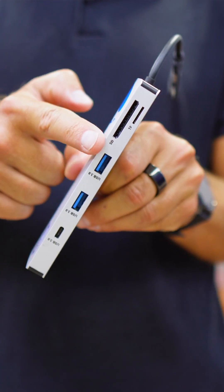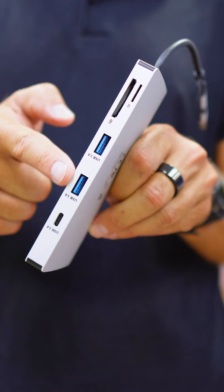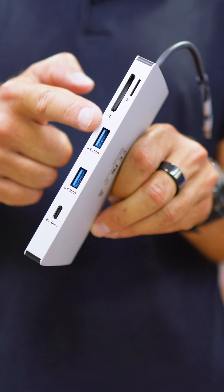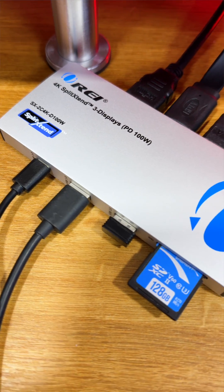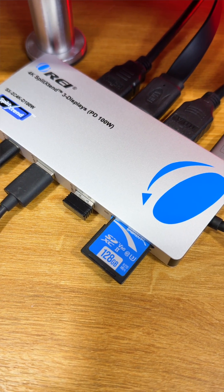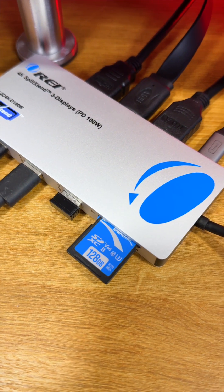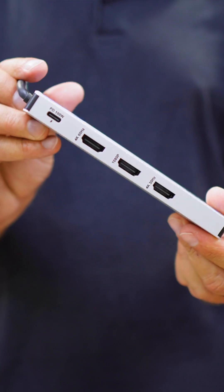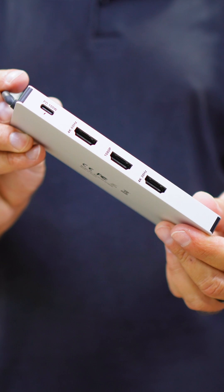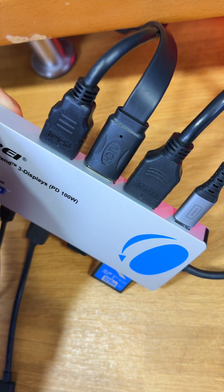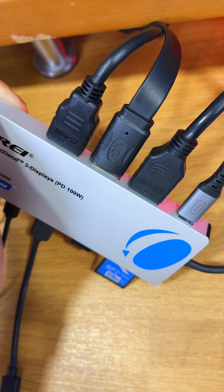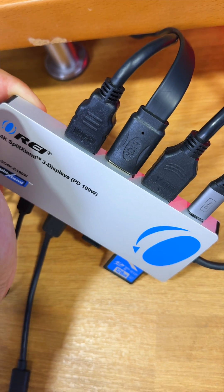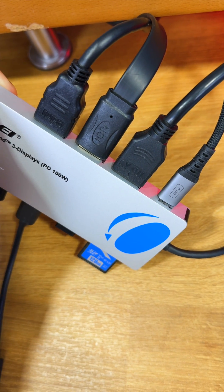On one side we have USB Type-C and two USB Type-A ports, all of them 3.0. We also have an SD card slot and a micro SD card slot. On the other side, there are three HDMI outputs that we'll use to connect our three displays, and one USB Type-C where we can connect our laptop charger up to 100 watts.